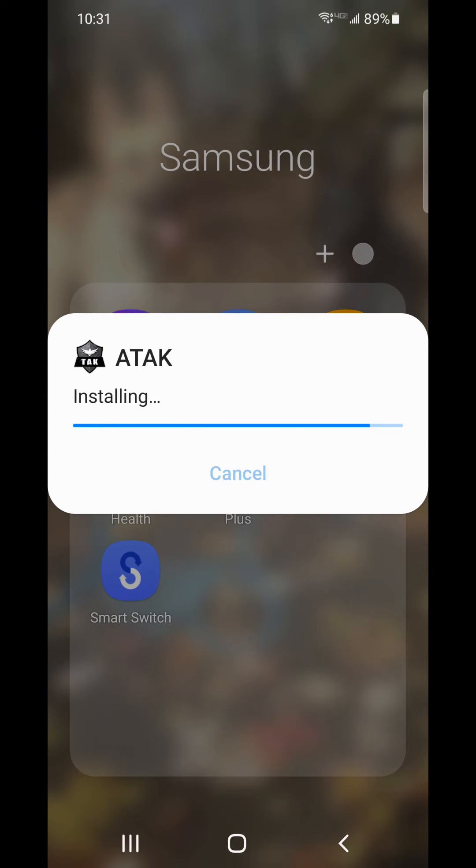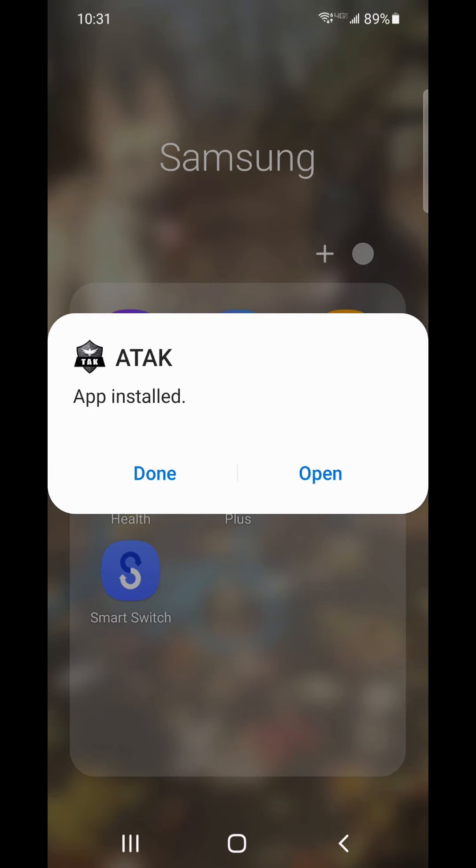Once ATAC is successfully downloaded to your device, you'll be able to connect to the server and begin using ATAC.